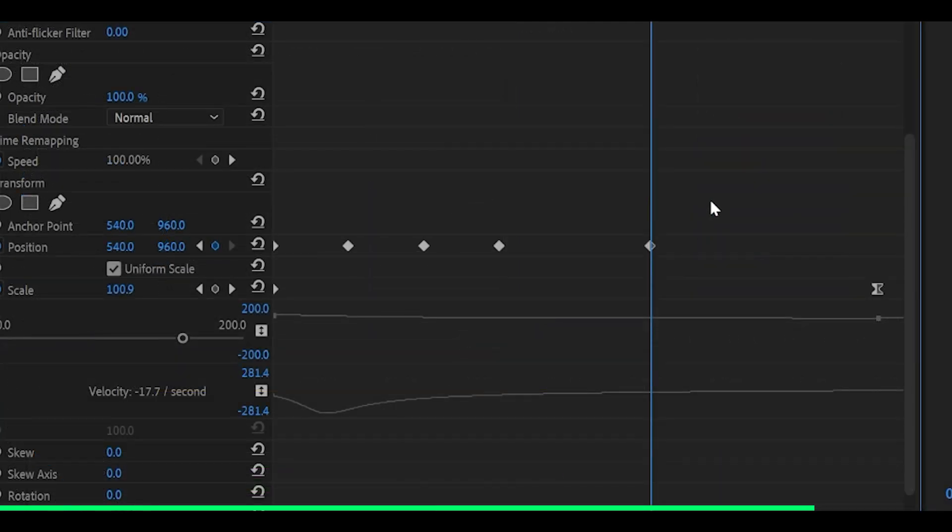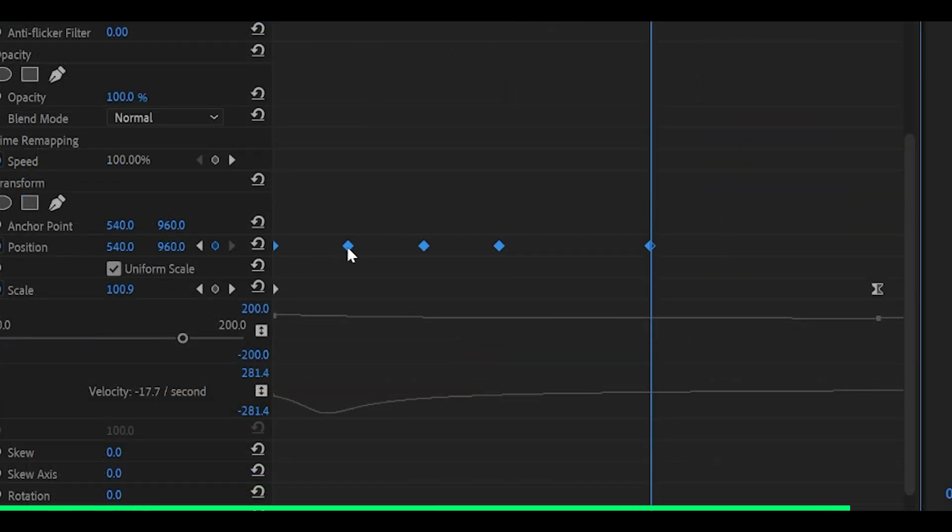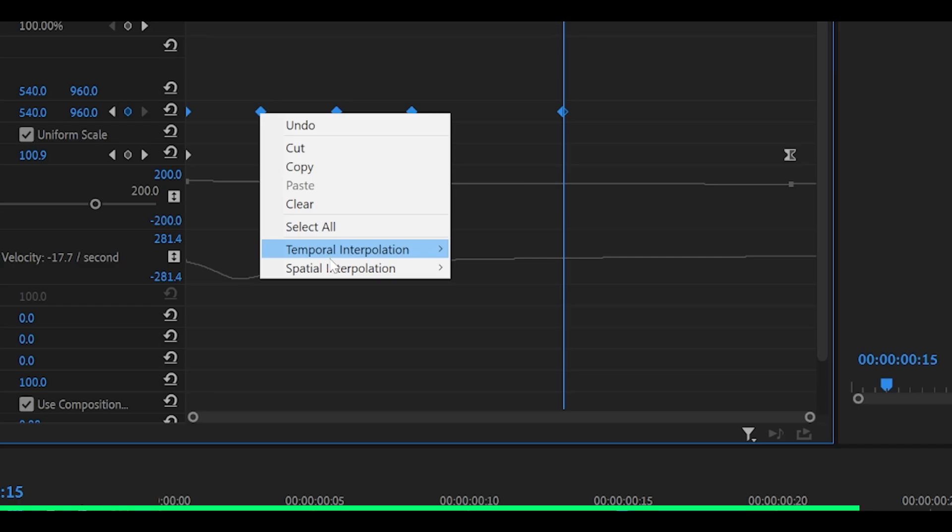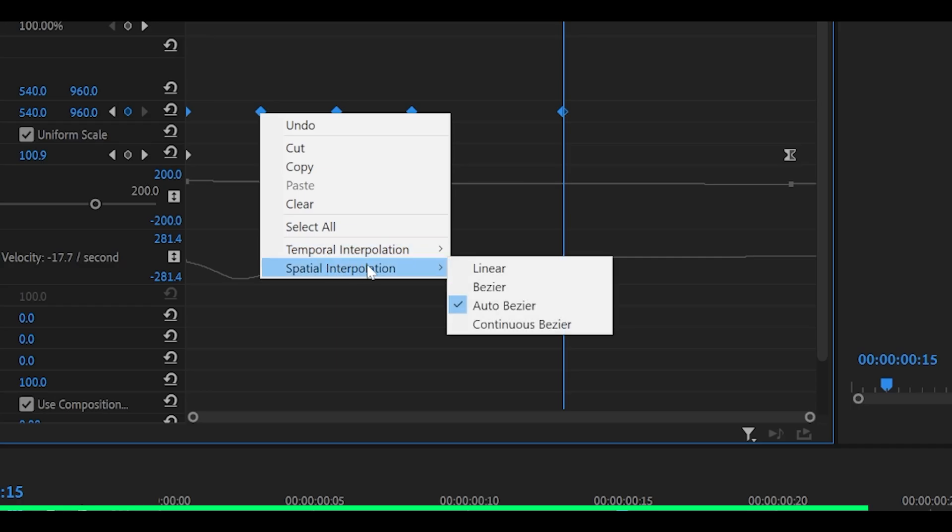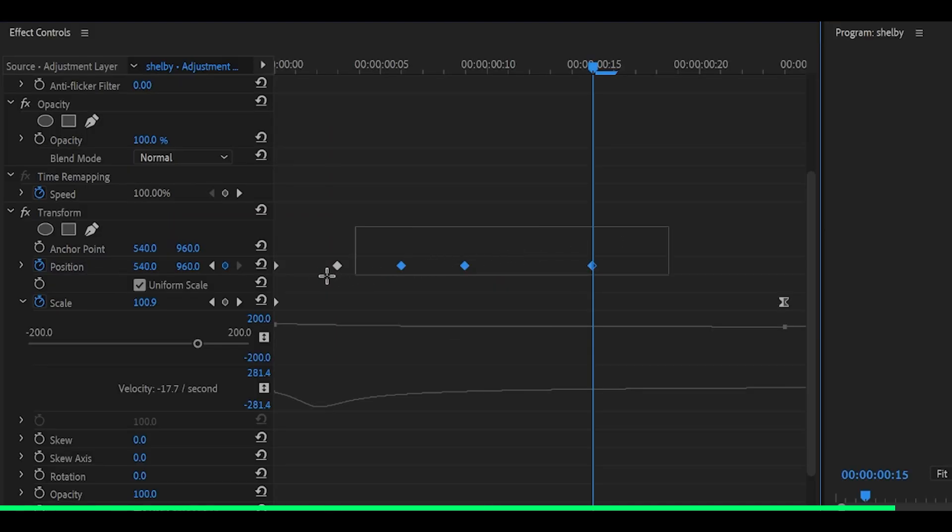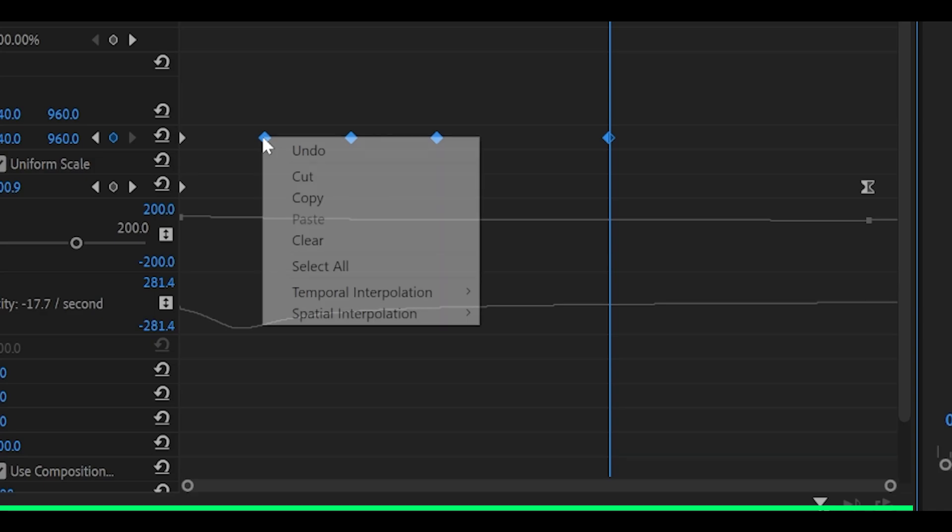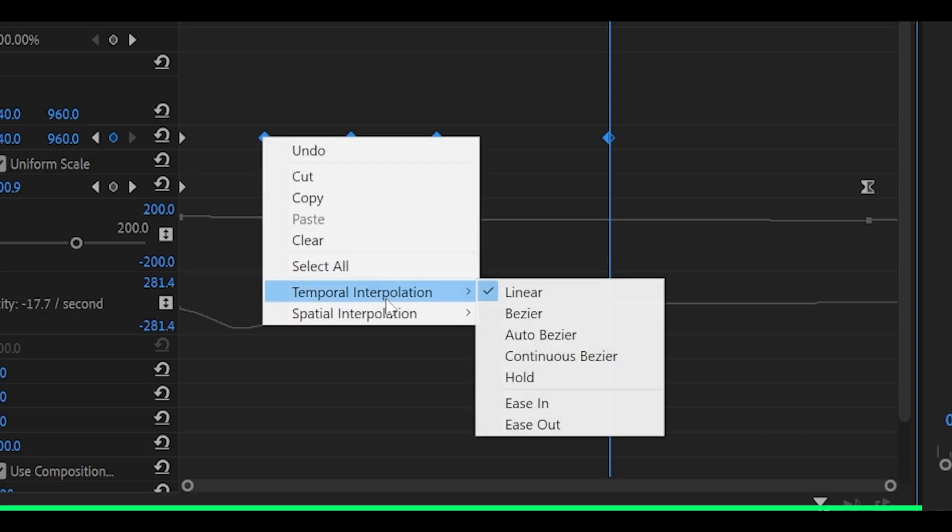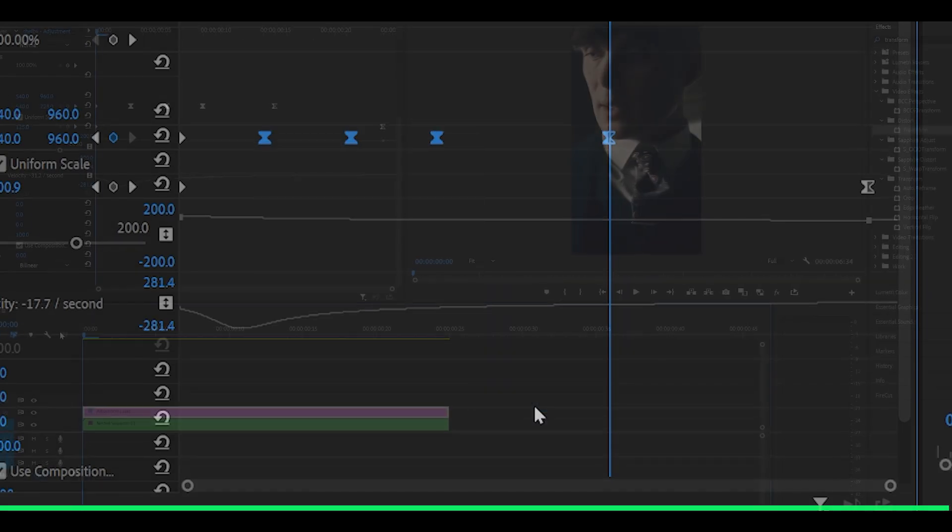Now you want to highlight all of your keyframes for position. Right click on one of them. Head over to spatial interpolation and select linear. Then highlight your last four keyframes. Right click on one of them. Head over to temporal interpolation and click ease in.